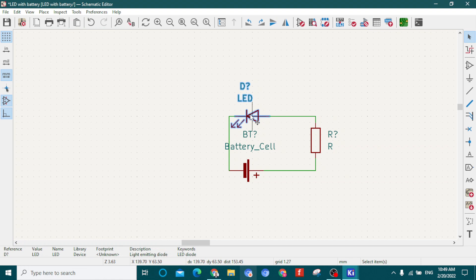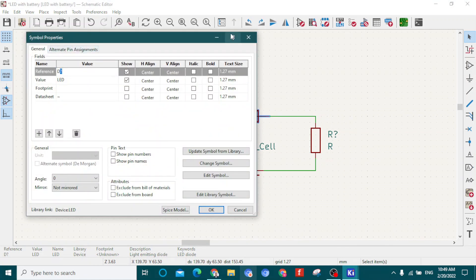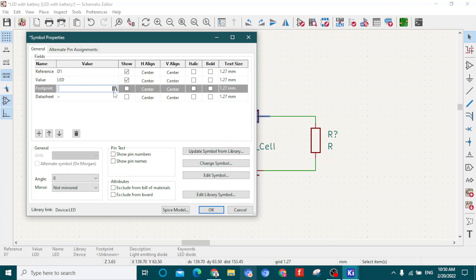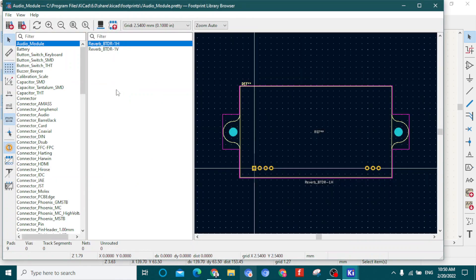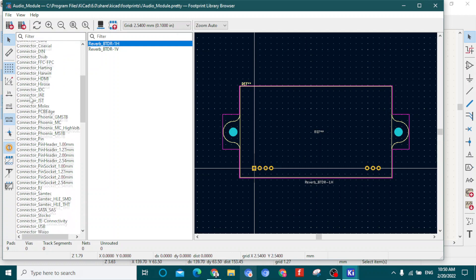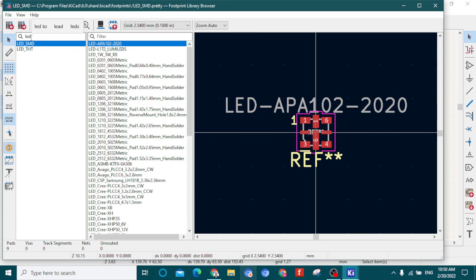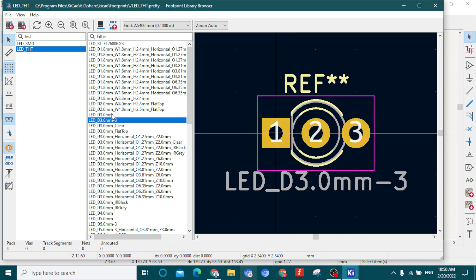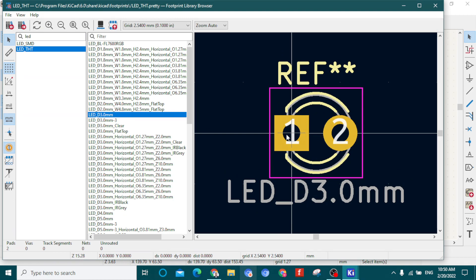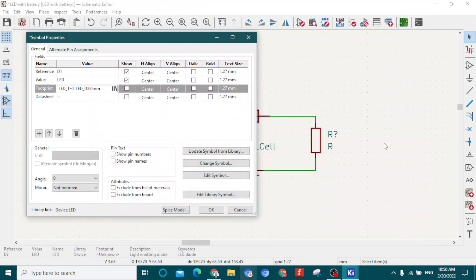The next important step: click on the LED to select it, then double-click to open Symbol Properties. Rename it D1 LED. Click on the footprint field — you'll see the footprint browser icon with two parallel lines. Double-click on that icon. Search for LED in the footprint browser. There are two options: SMD LED and THD. Select THD and choose LED 3.0mm, since our LED has two terminals. Press Enter, then click OK.